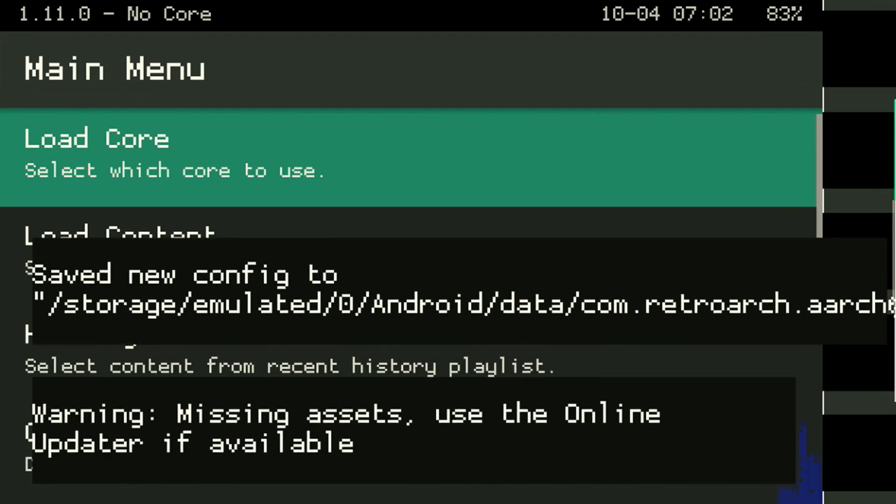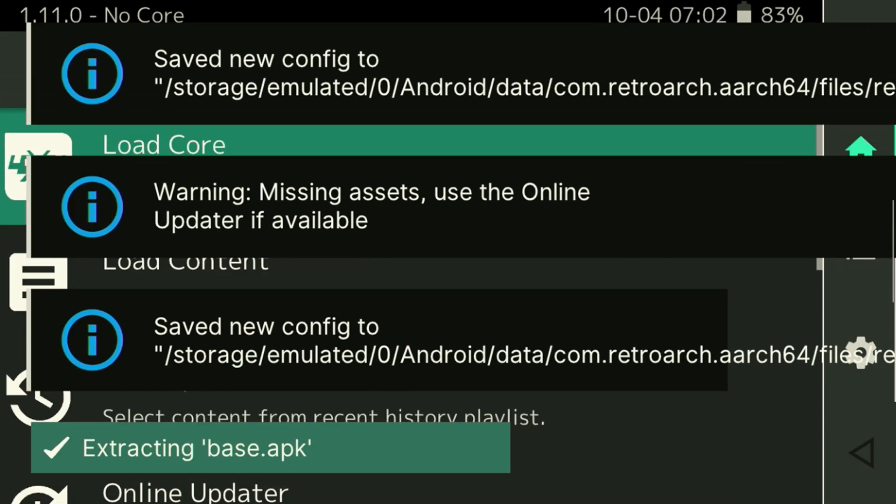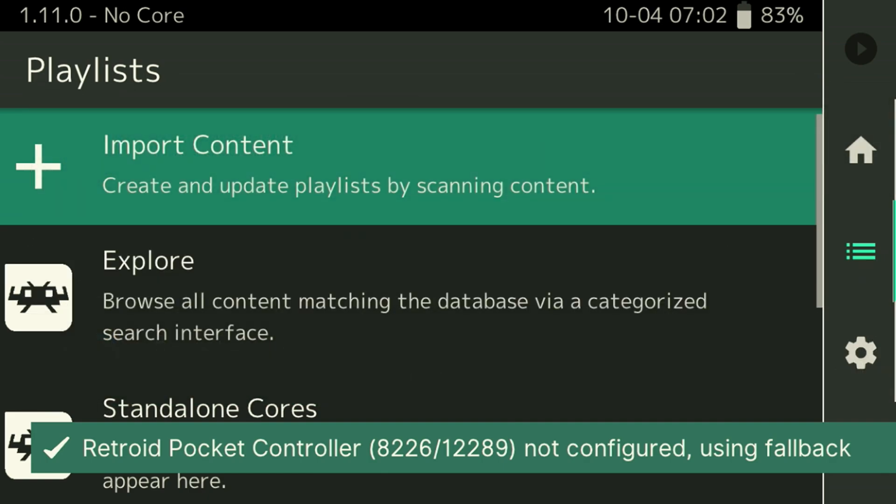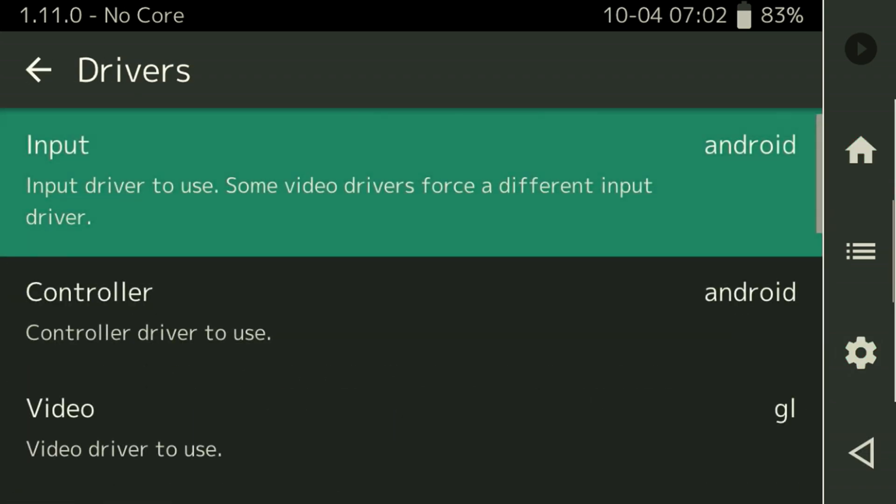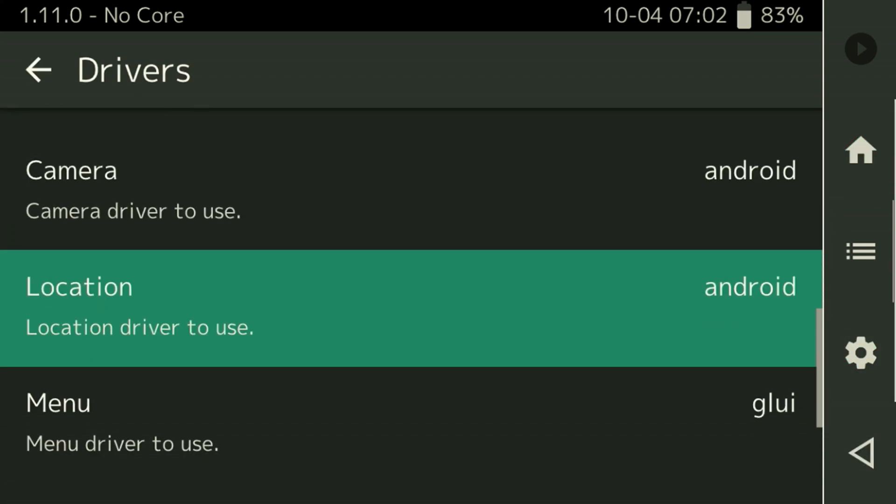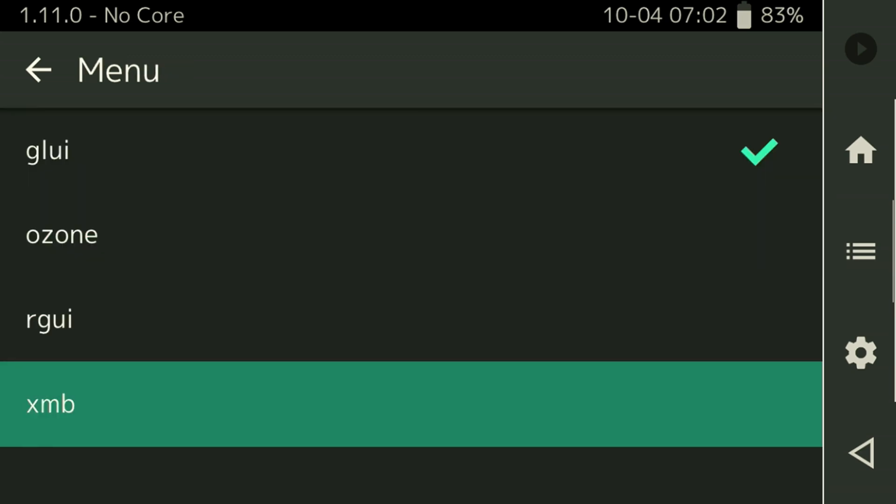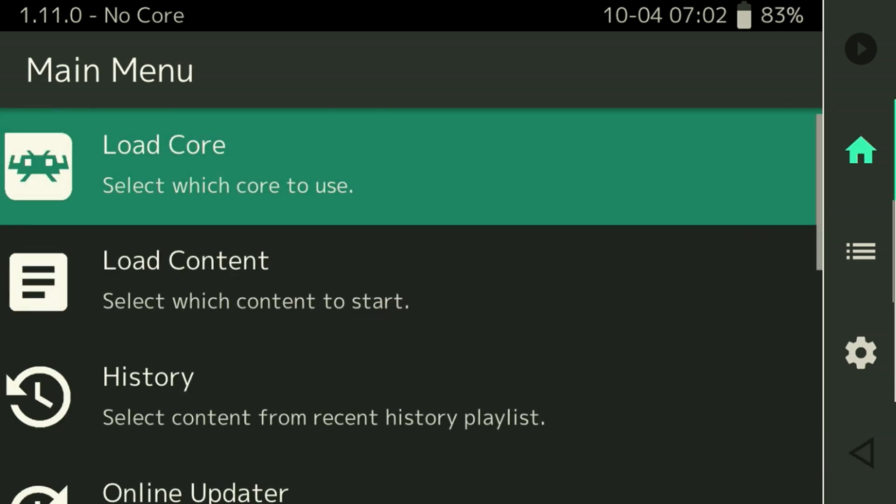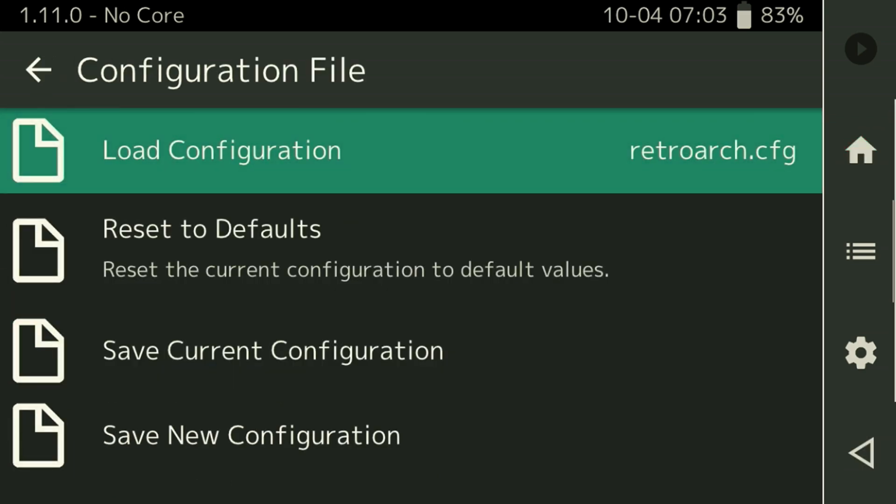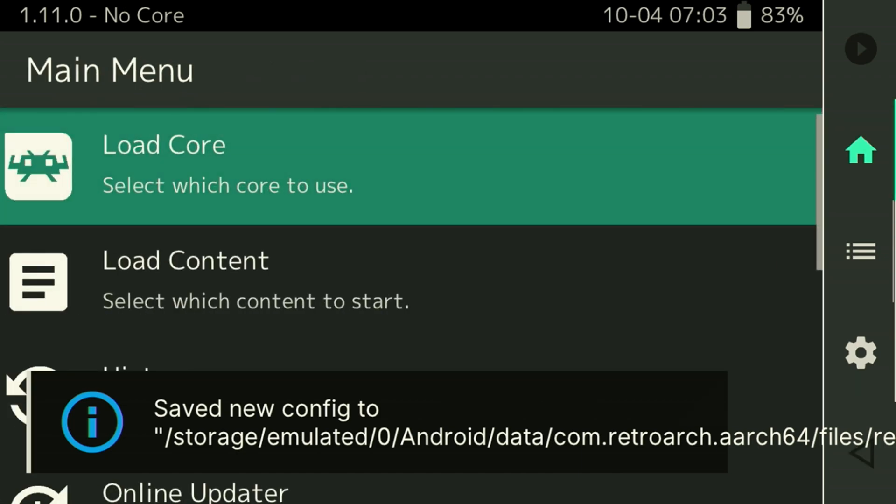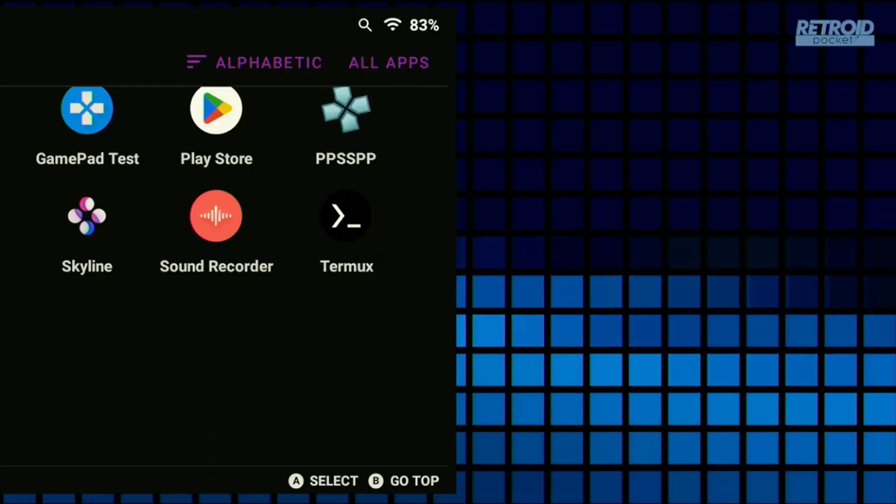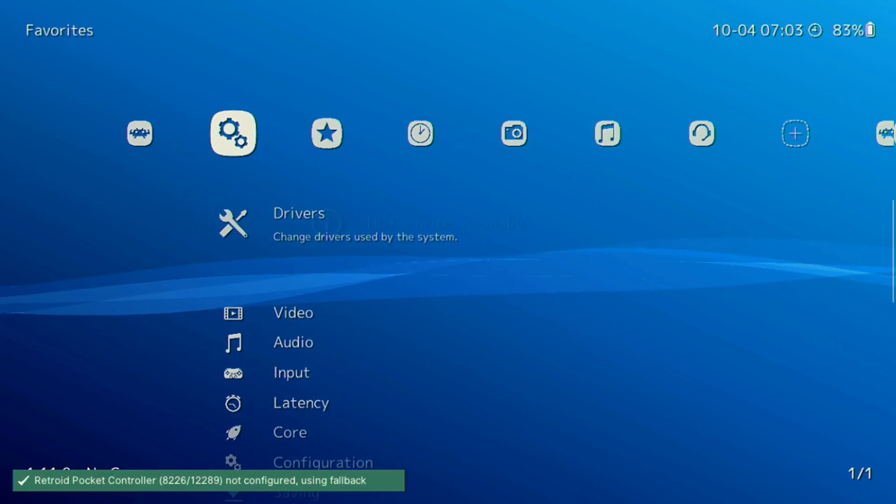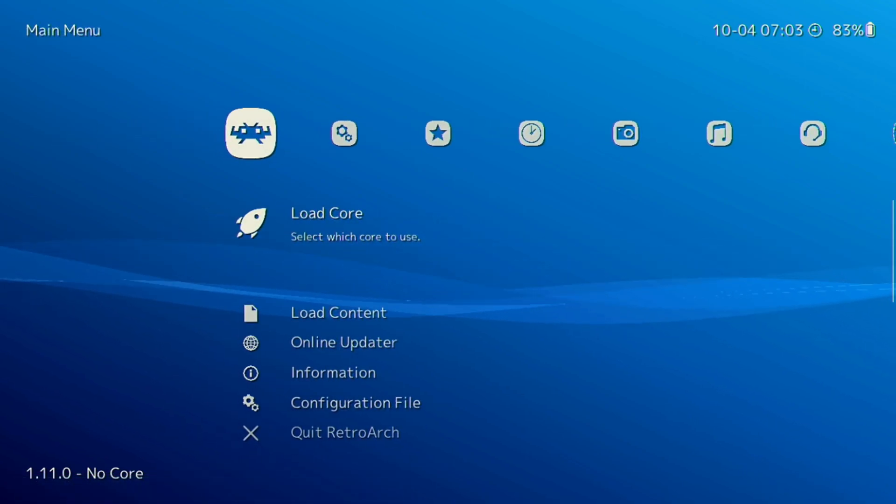By default we get a simple user interface but let's go ahead and swap that. I think this other driver menu makes it a lot easier to navigate. Press the gear in the bottom right corner to open up the settings menu. Open up the driver section and scroll down till you see the menu driver. You want to swap this over to XMB. With that swapped over, press the home button and scroll down to the configuration file. It's always a good practice to make sure you save your configuration file before exiting RetroArch. Make sure to save this as current configuration, then press the home button and quit RetroArch. Go ahead and start RetroArch again and you'll see a more modern interface. I find this menu looks a lot cleaner and it's way easier to navigate.